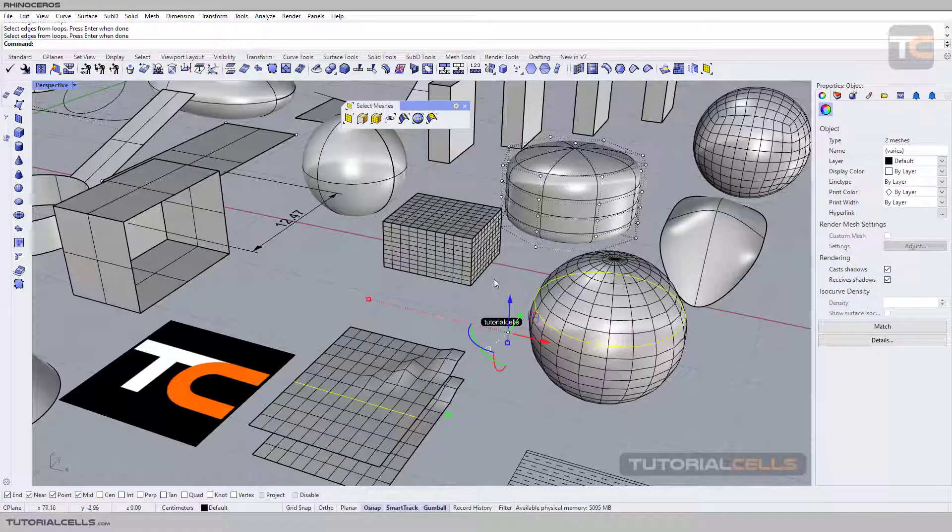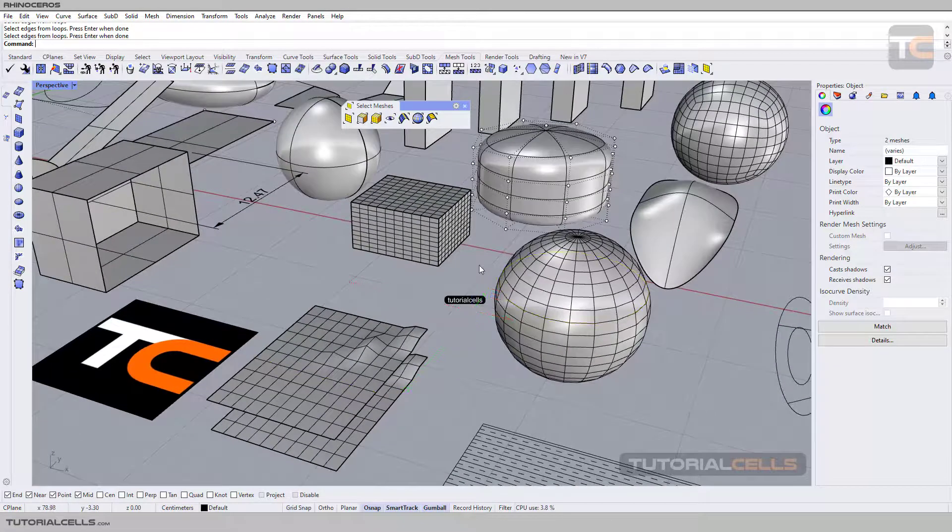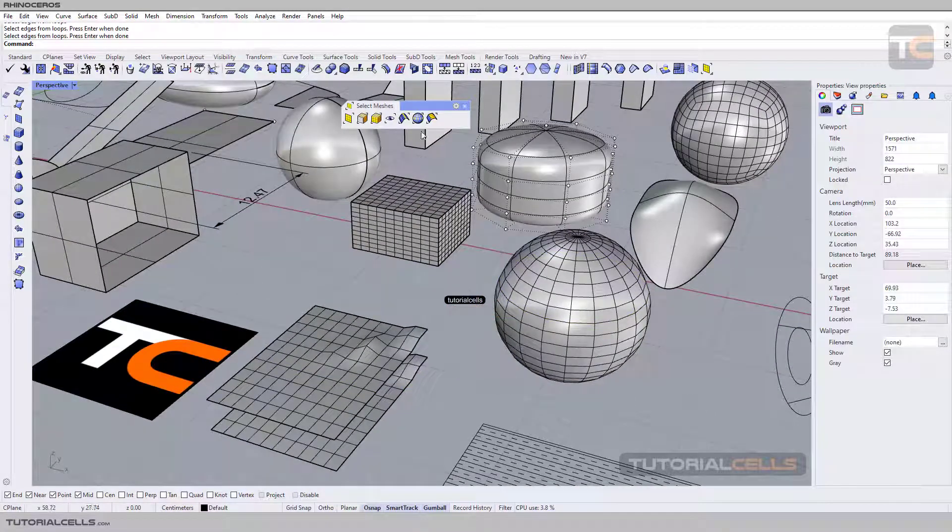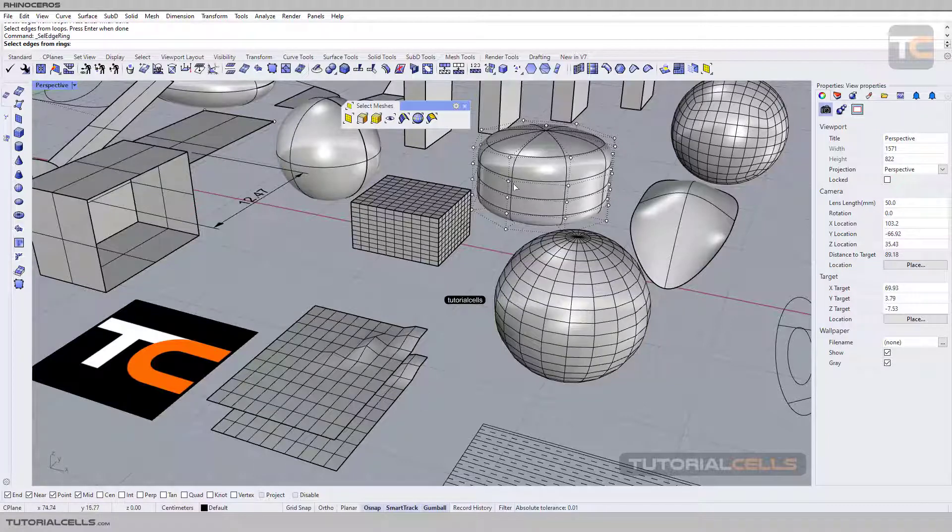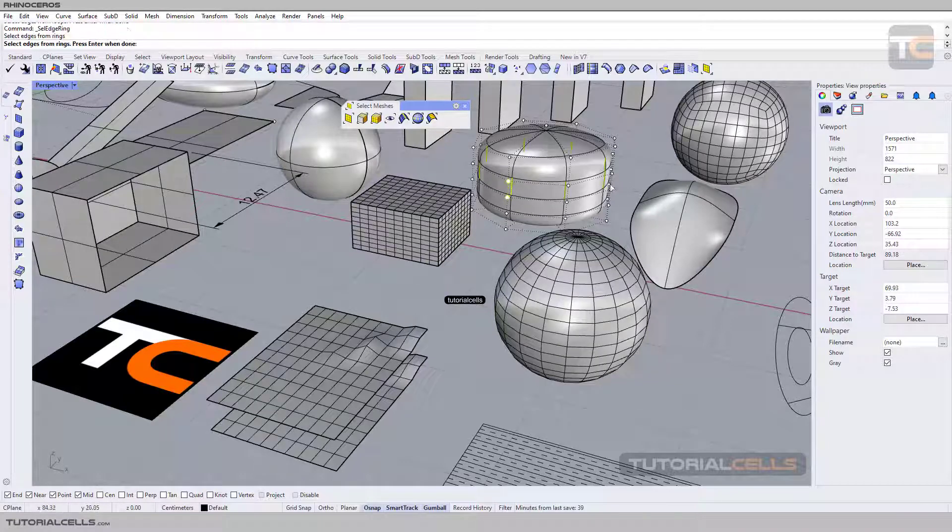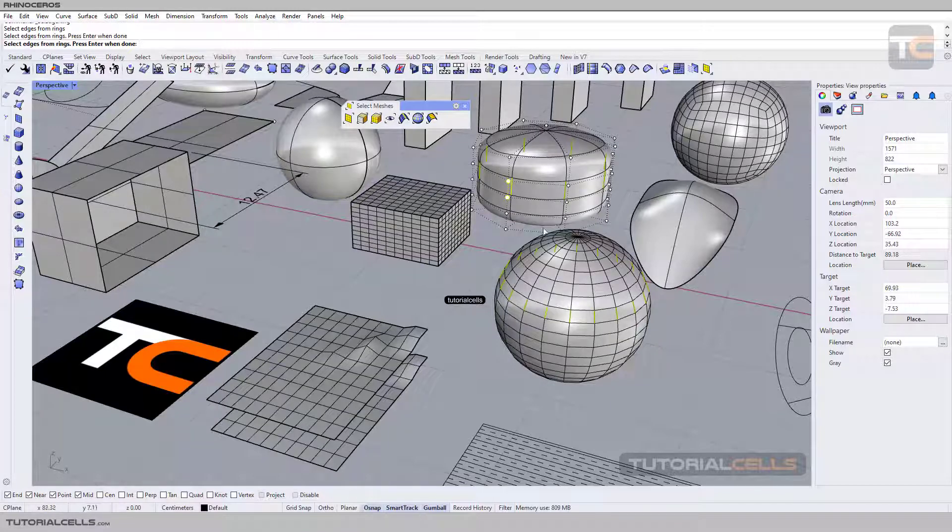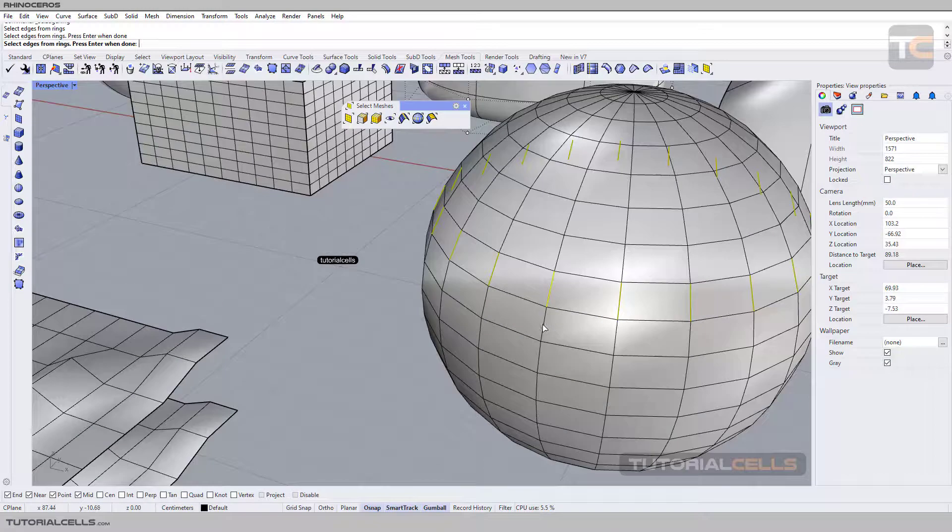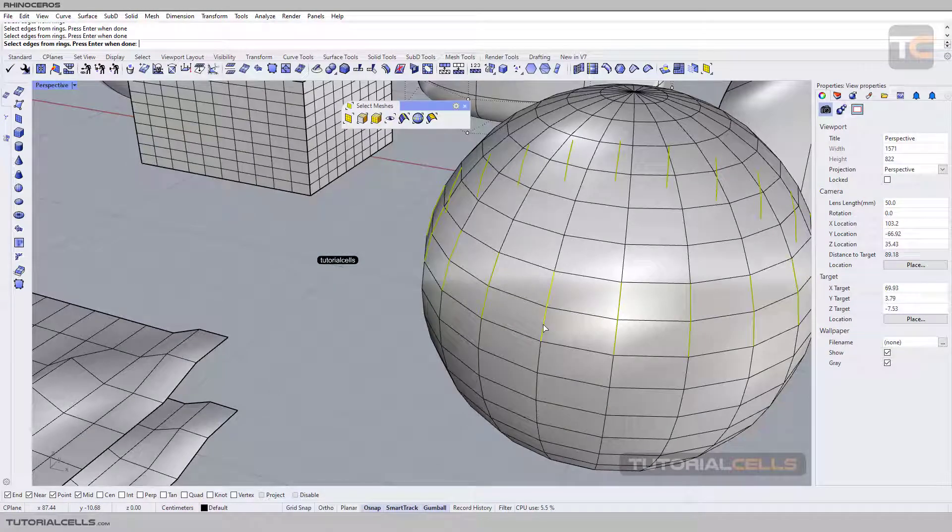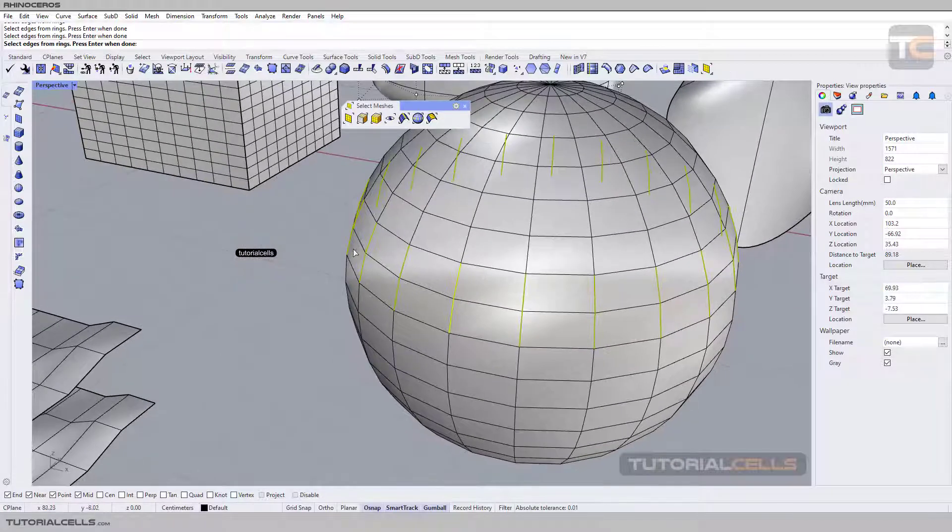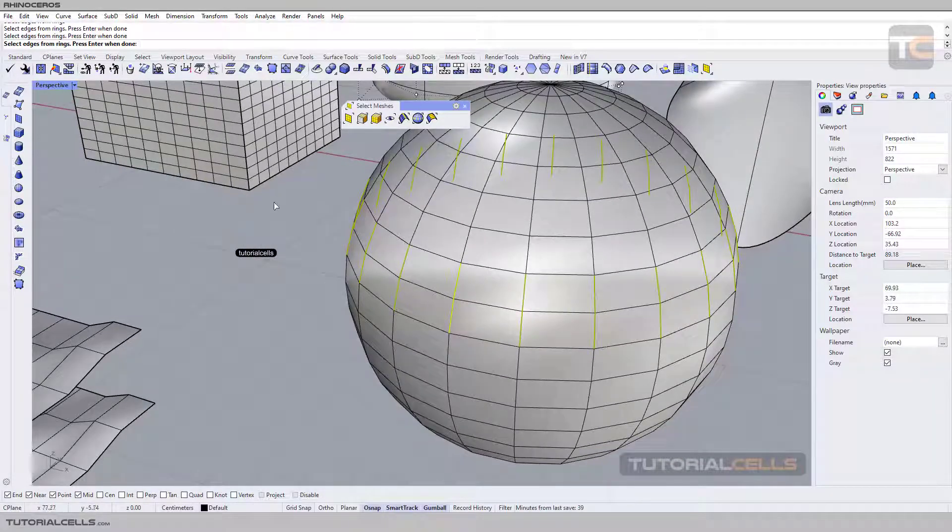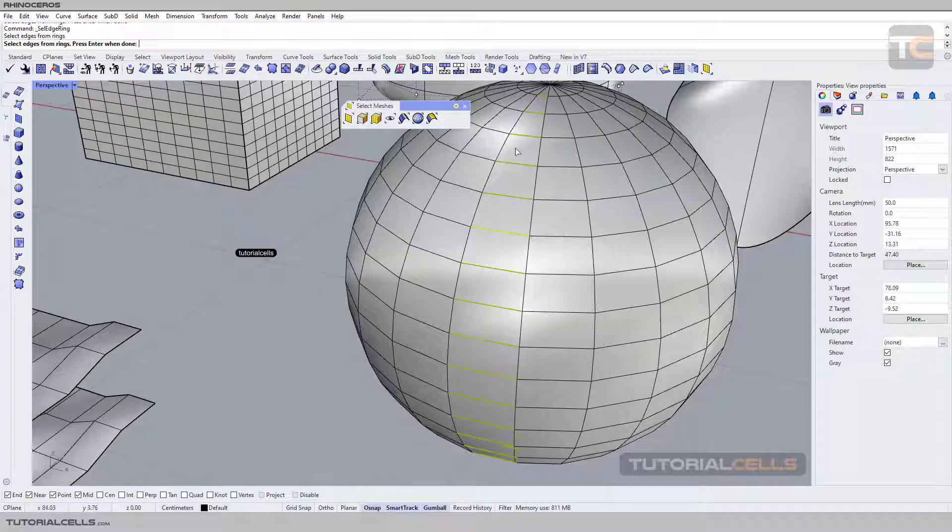You can select a ring of the subdivision surface or a ring of the mesh. If you select on this edge, it selects a horizontal ring. Right-click again. If you select on this edge, it's a vertical ring.